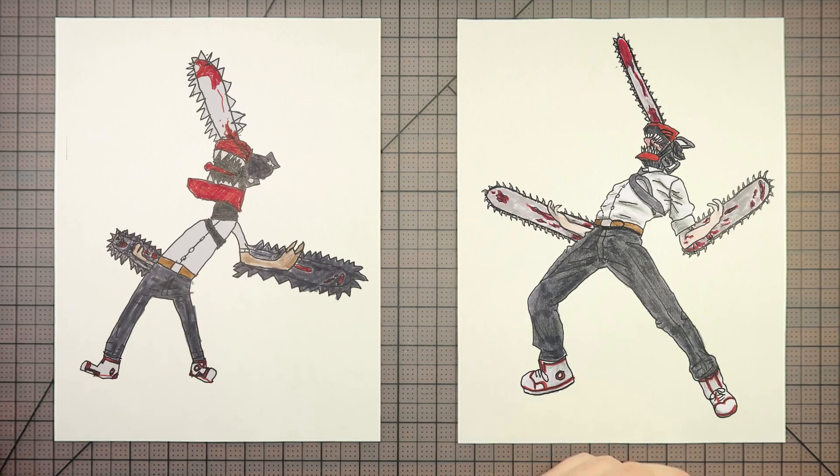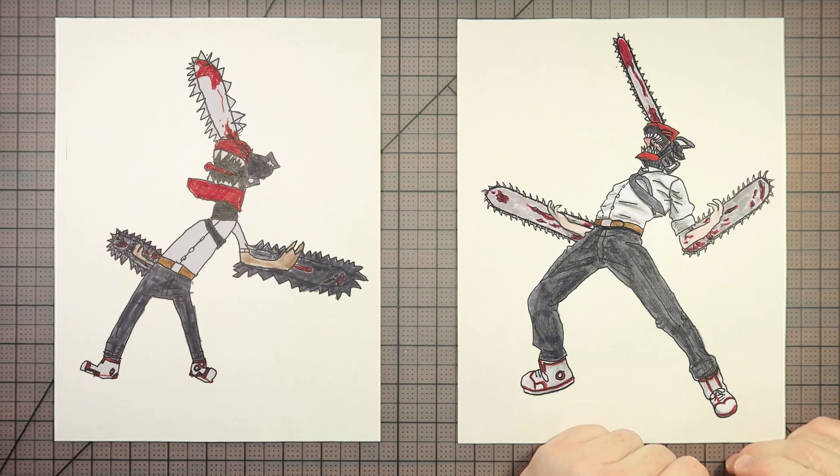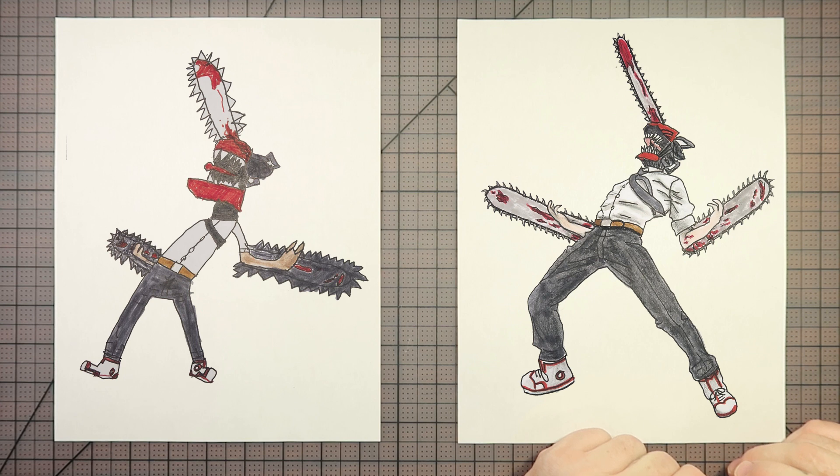Hey Bennett, who are we drawing today? That's right, we're drawing today. No. Drawing Chainsaw Man. Yeah, from the anime and manga. What? Chainsaw Man.